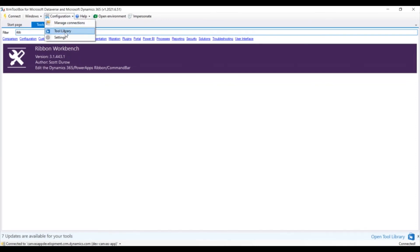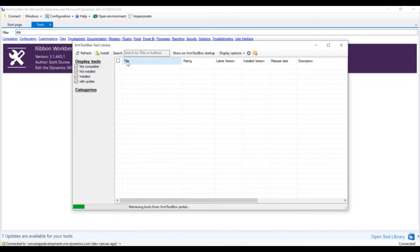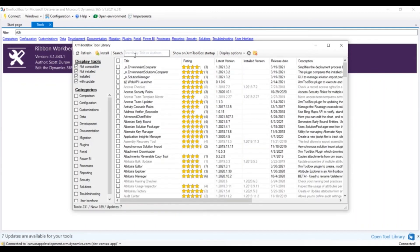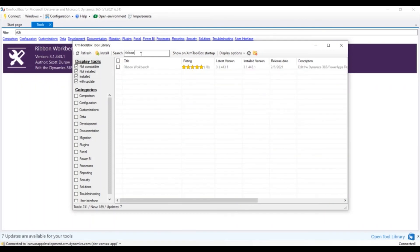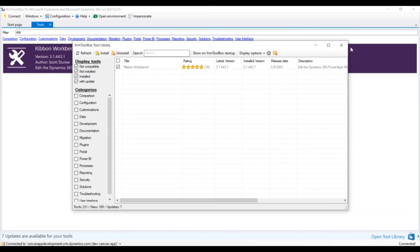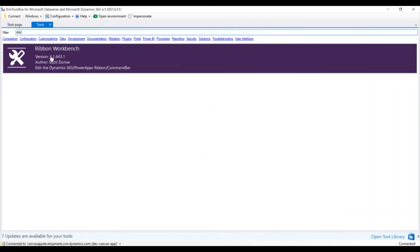From here also you can search and install the Ribbon Workbench. Currently this is already installed, that is the reason it is grayed out. But usually if you search this, you will get an option here. You can select this and you can install it. Currently it is installed, that's why it is giving me the option for uninstall. But that's how you can install it.